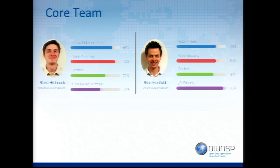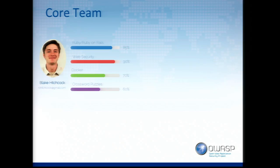My name is Blake. I'm primarily a Ruby on Rails developer, and I've got a long history of doing web penetration testing. I've got some skills from both an attack and defense perspective.